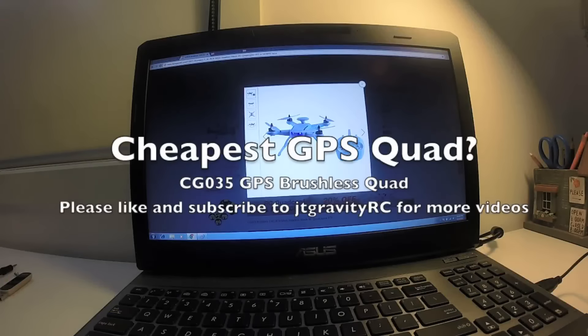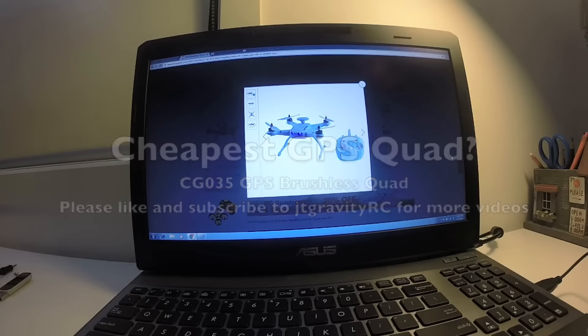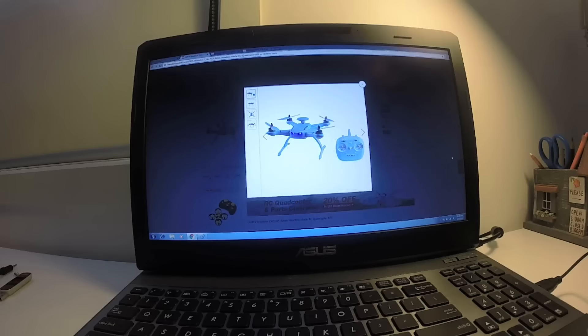Hi guys, this is JTGravityRC. Welcome back to my channel. In this video, I'm going to talk about this GPS-enabled quad. It hasn't come out yet, but it's an alert on Banggood, and I think this is going to be the cheapest GPS-enabled quad on the market.